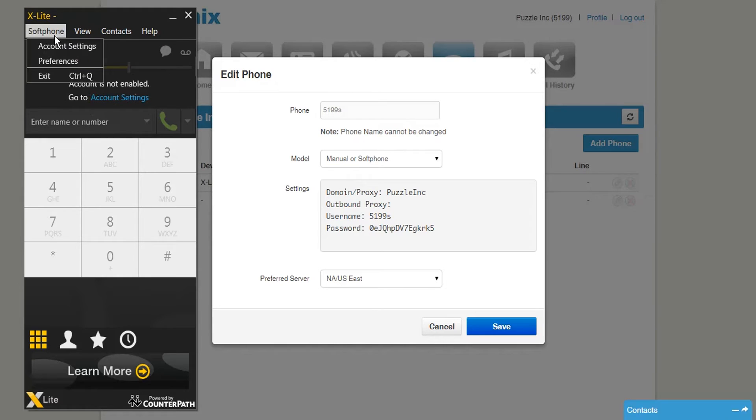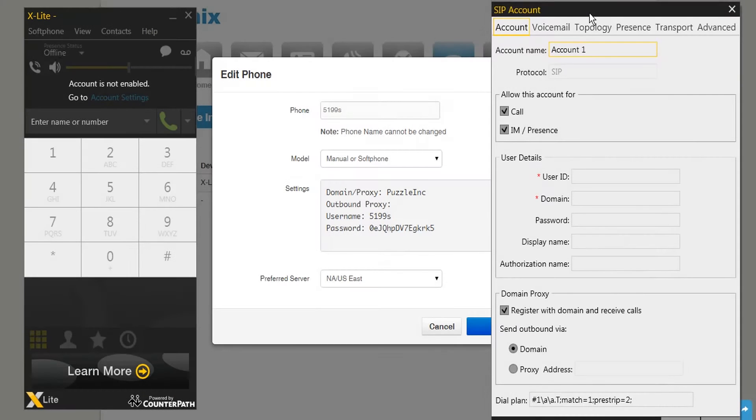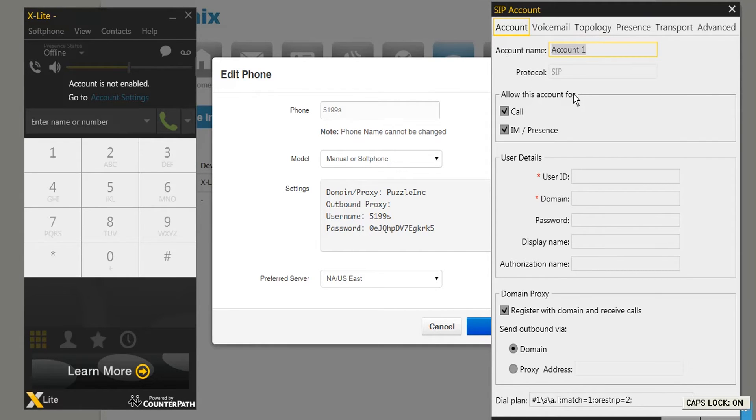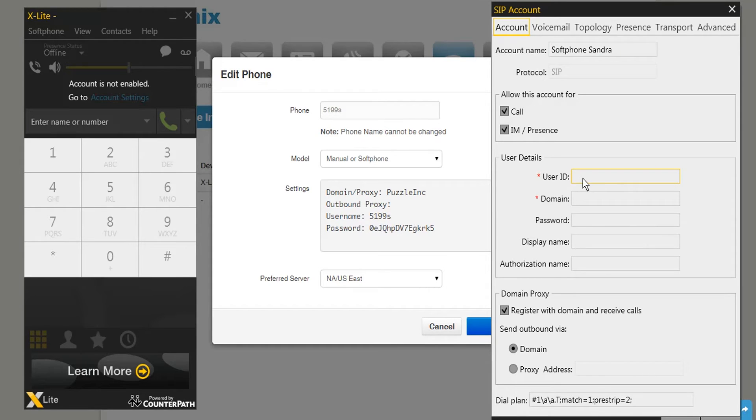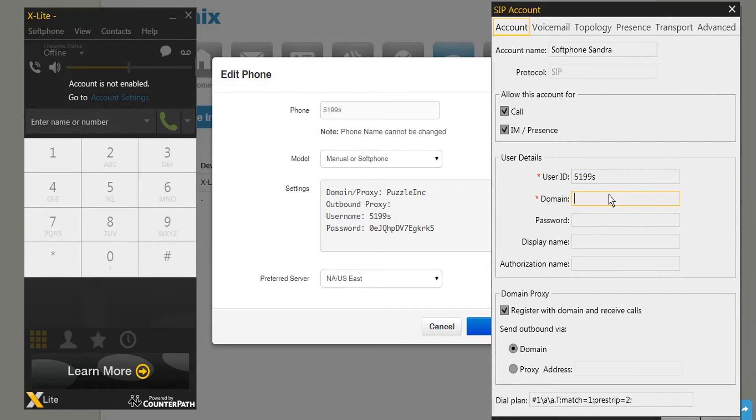Click on the tab Softphone and select Account Settings. A new menu will appear. First, go to Account Name and give the account within X-Lite a name. Next, go to User ID and fill in the username that is listed in the Dynamix UC platform. Now you have to fill in a domain. You can also find the domain listed in the Dynamix UC platform.